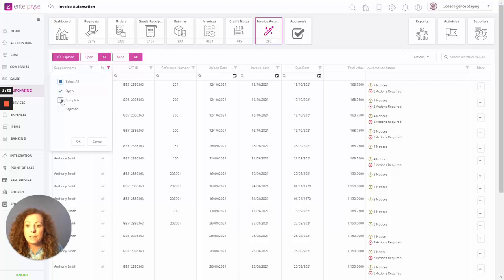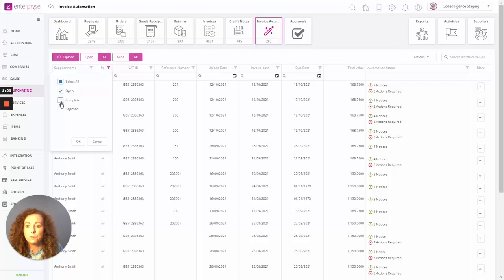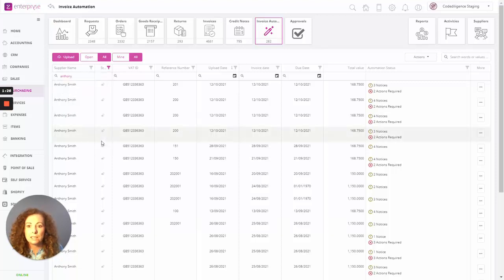We can reduce this and just look at those that are complete. So any of those invoices that have been approved or any invoices that have been rejected.